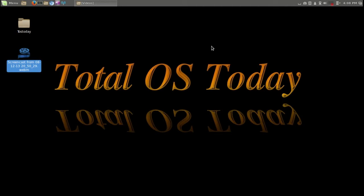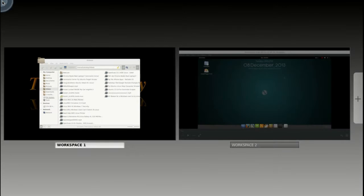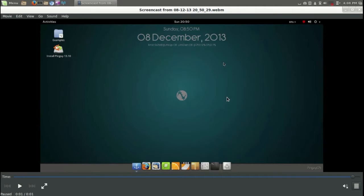Speaking of cool, we are going to take a look at the latest offering from PinguyOS. This is going to be a look at PinguyOS version 13.10. PinguyOS has been around for a few years.